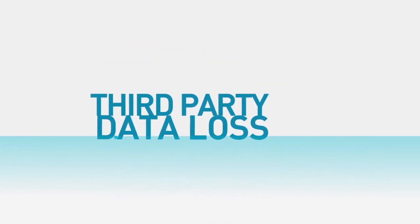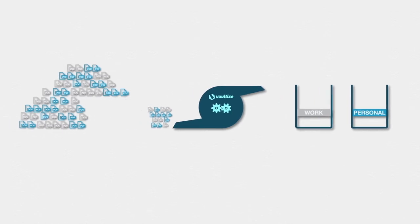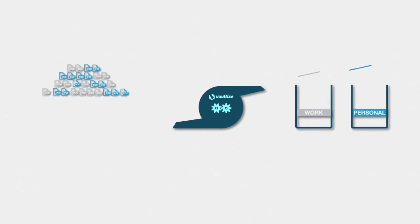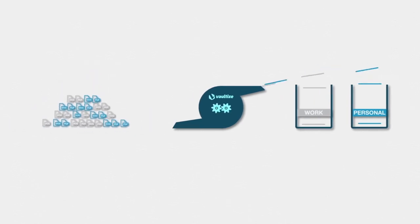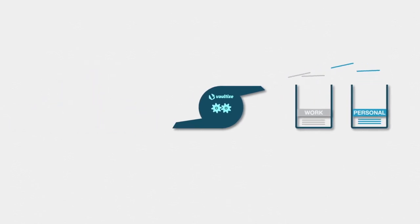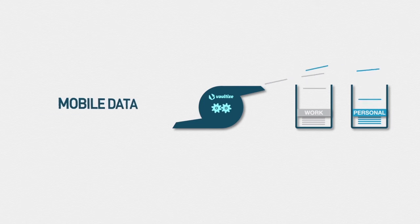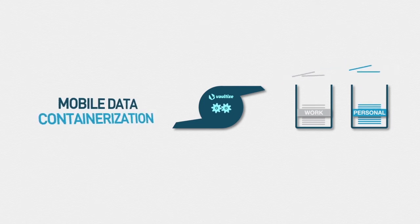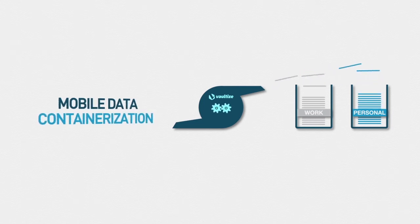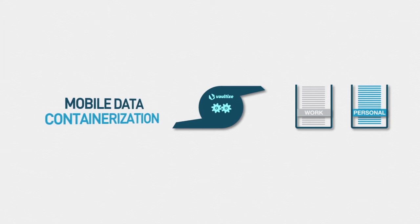Vault-Eyes creates a virtual security and policy container, separating your personal data from your work data through mobile data containerization, so you don't need to invest in an expensive VPN to access your corporate data.